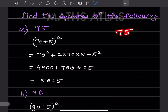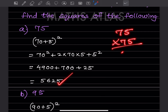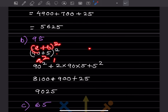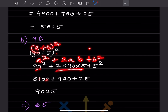You can cross-check: 75 × 75 = 5625. For 95: write it as (90 + 5)². Using a² + 2ab + b²: 90² = 8100, 2 × 90 × 5 = 900, and 5² = 25. Adding: 8100 + 900 + 25 = 9025. So 95² = 9025.